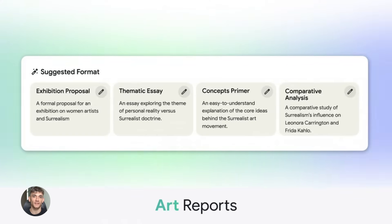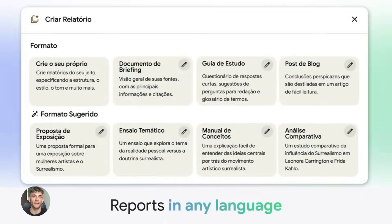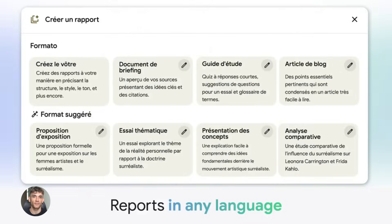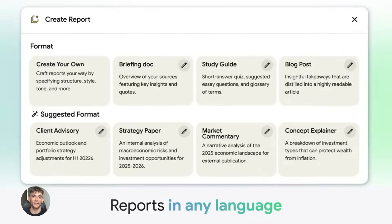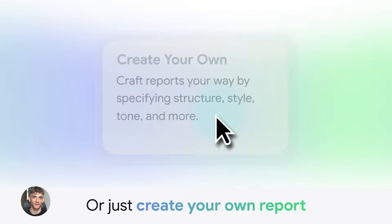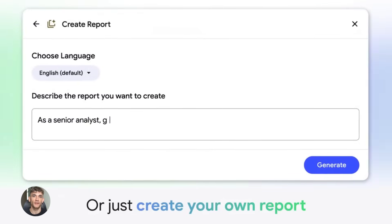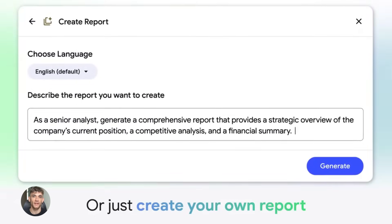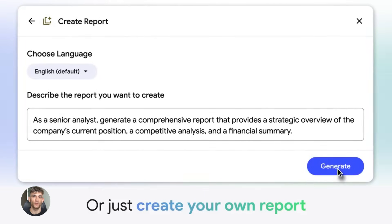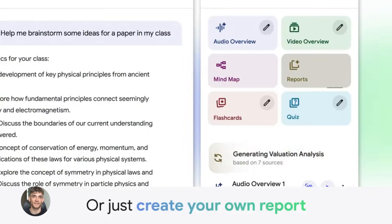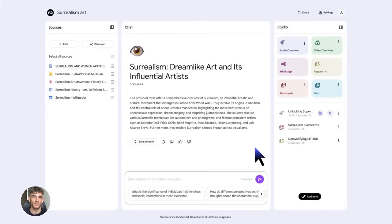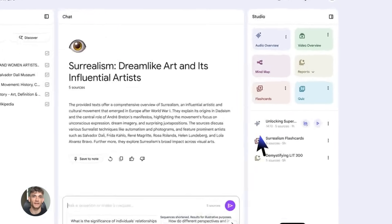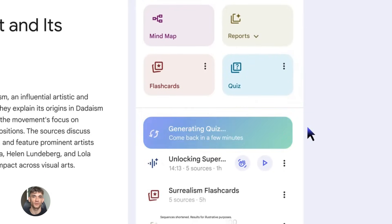But wait, there's more. Notebook LM doesn't just make podcasts. It can also help you understand complex documents fast. Let's say you have a 50 page report. You don't have time to read all of it. You upload it to Notebook LM, then you ask it questions. What are the main points? What are the key takeaways? Can you explain this section in simple terms? And it gives you answers instantly.